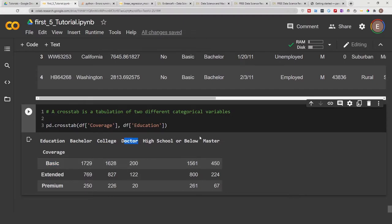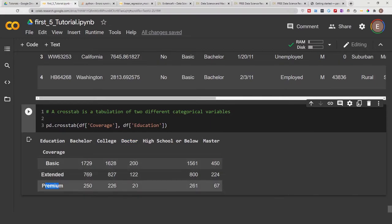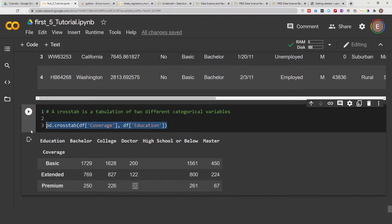So basically this crosstab is like taking two categorical values and getting the tabulation between them. So people with coverage of premium and also a doctorate education is about 20, and of course we could do this for different categories.